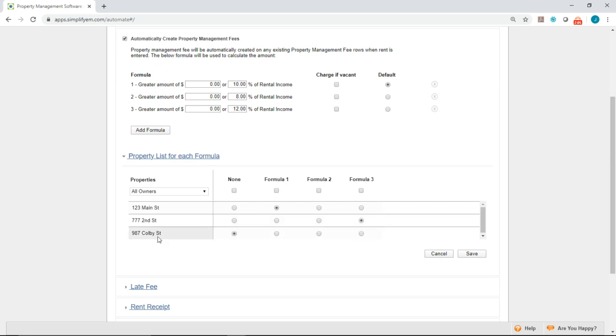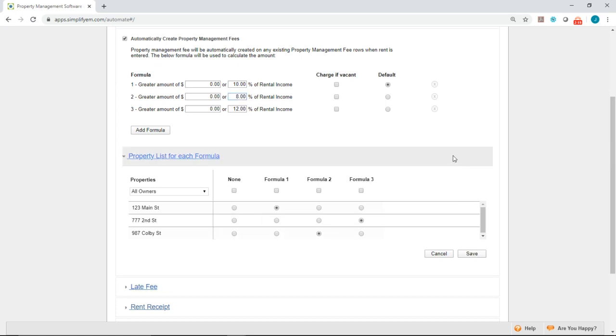And last we have 987 Colby Street. Let's say my management fee here is 8%. So that looks like it's formula two. I'll go ahead and select formula two and save it.